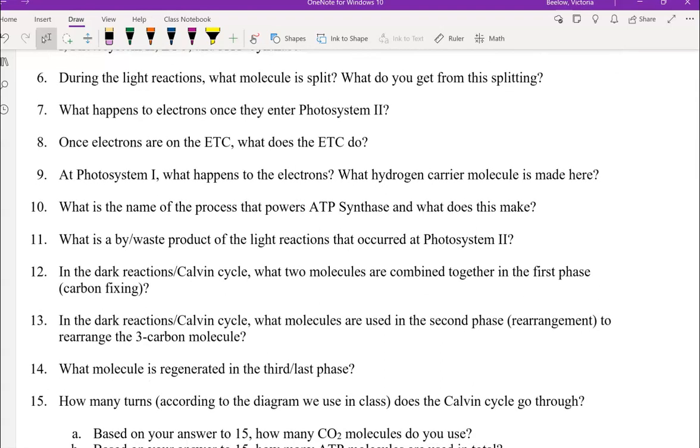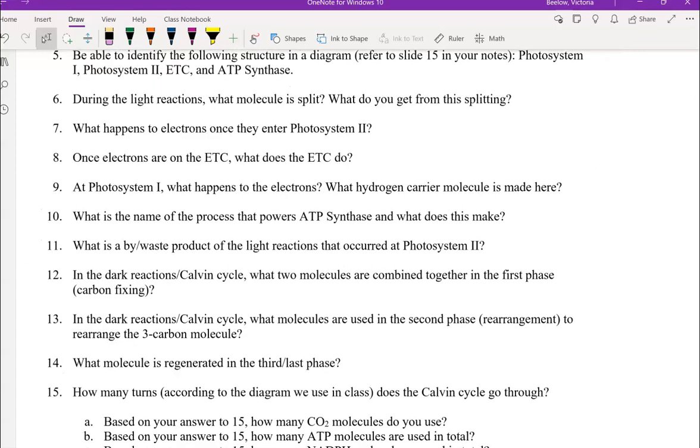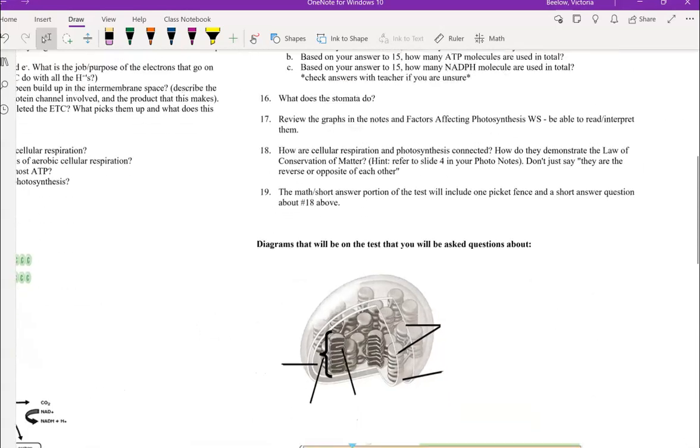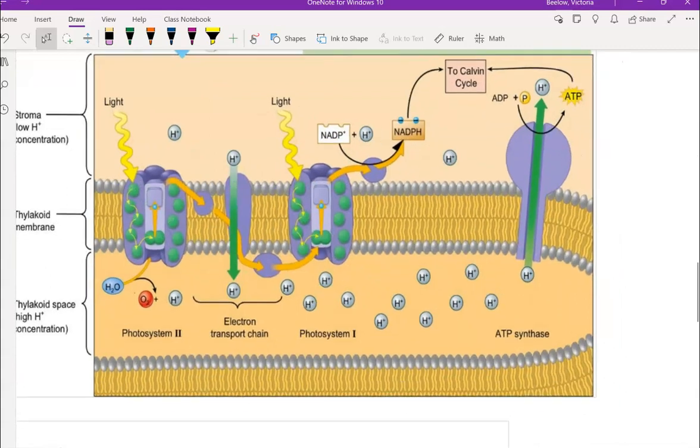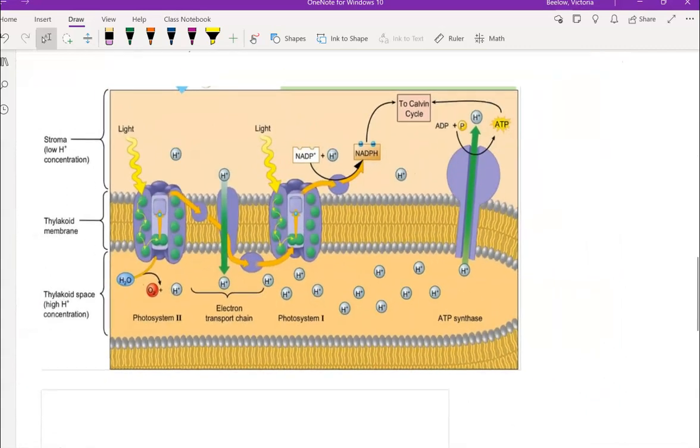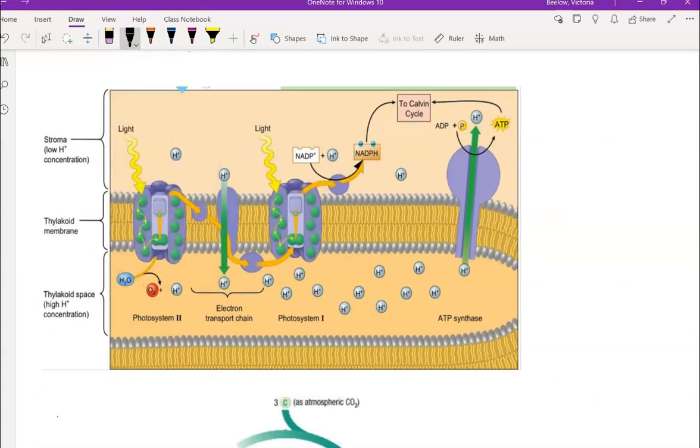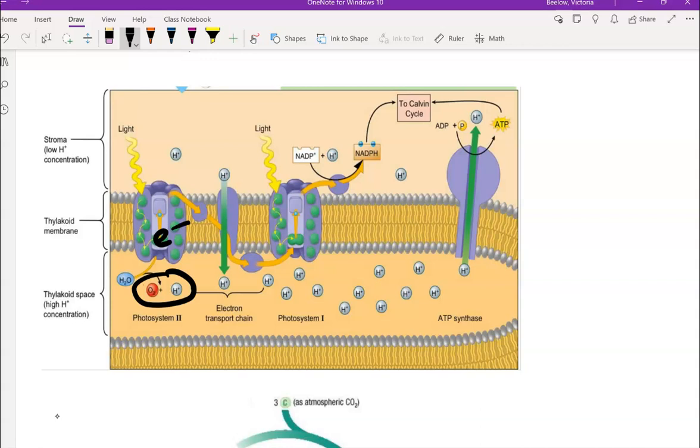During the light reactions, what molecules split? What do you get from this? So I'm going to start going over some of the things in this diagram. So here we have the water being split. We're going to get that oxygen and hydrogen and then it doesn't show it here, but the electron will enter the ETC or the photosystem 2.